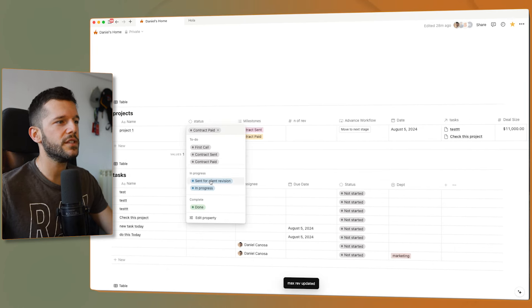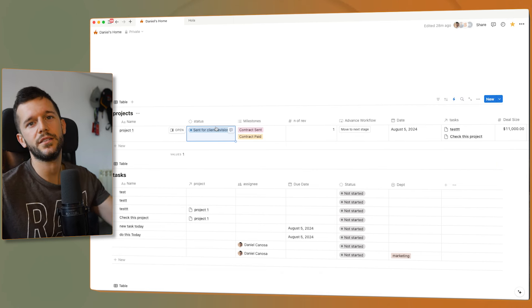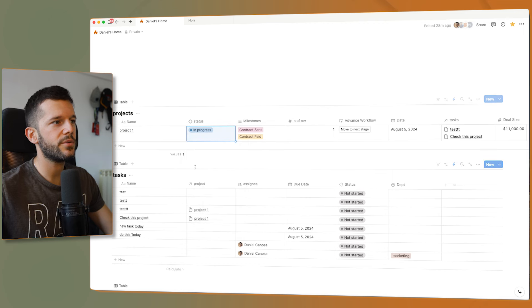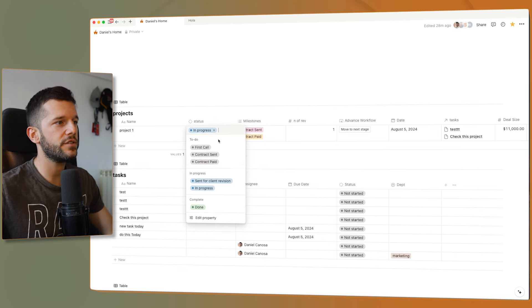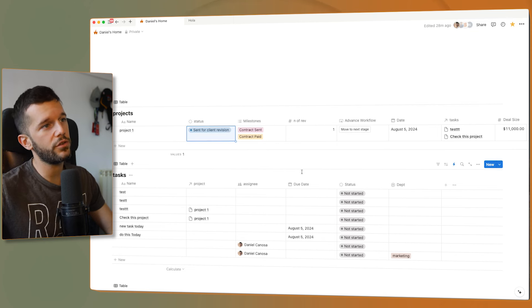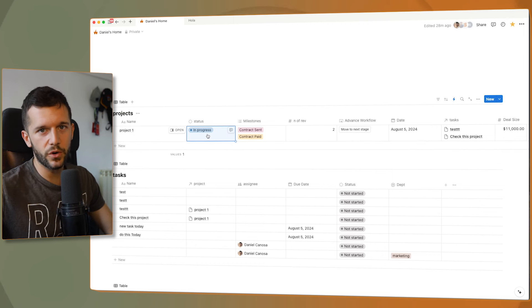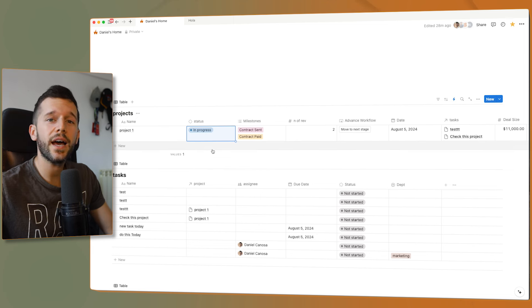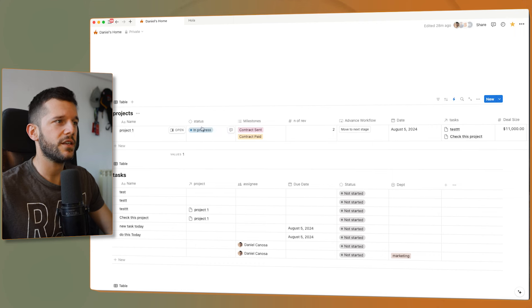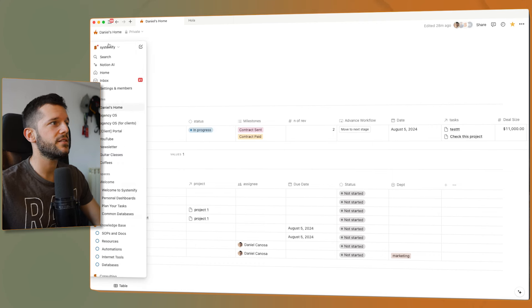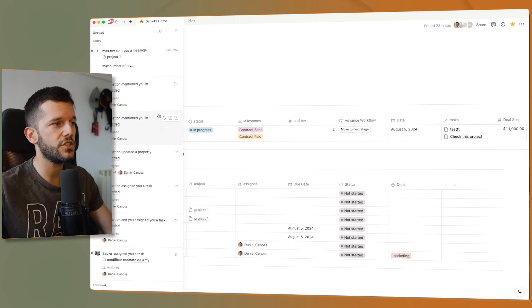Let's test it. If we move this to 'sent for client revisions', the number of revisions becomes 1. Then the client comes back, the project goes back to in progress, we do the work and send it back — now the other automation triggers and it becomes 2. Now if we try to send it a third time, it's not going to allow it — it goes back to in progress and I receive a notification with 'maximum number of revisions' and whatever text you choose.